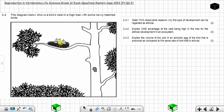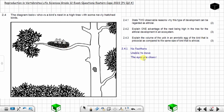For question 2.4.1, you can observe that the chicks do not have feathers — no feathers. They are unable to move, and their eyes are closed.